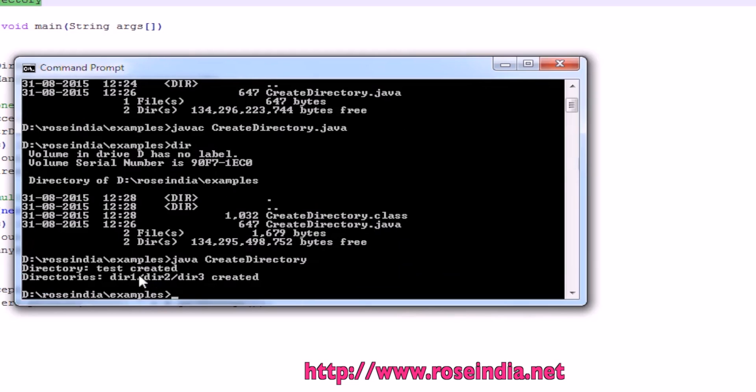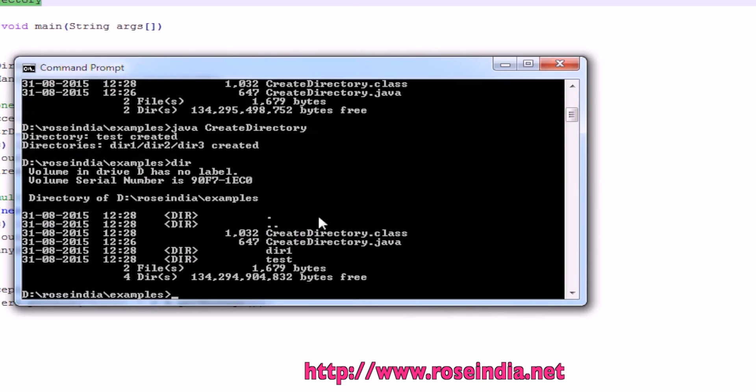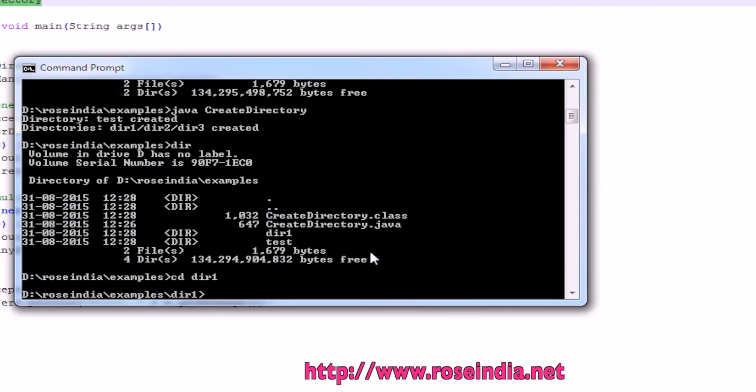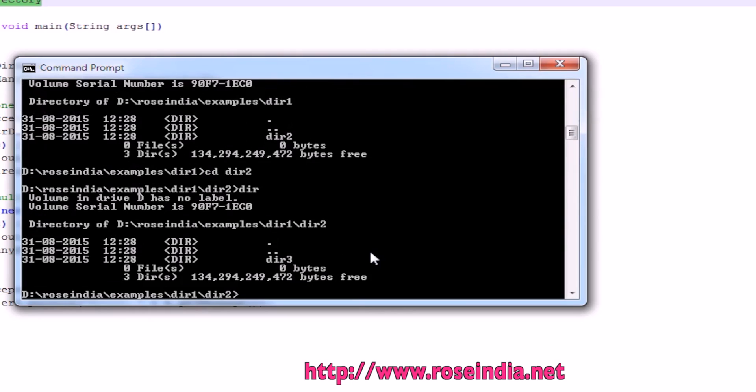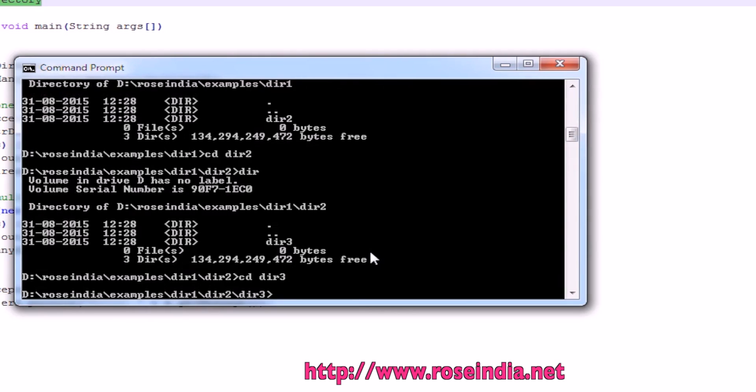Now we will run the program java and then create directory. It created a directory test and then the series of directories. Under test, we can go to dir1. Under we have dir2 and dir3.